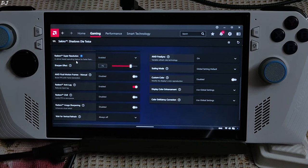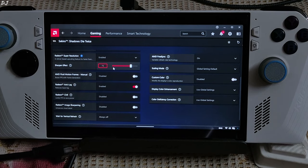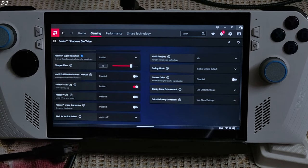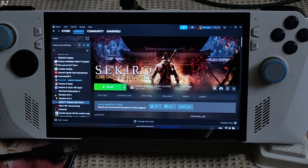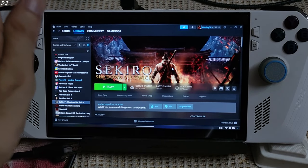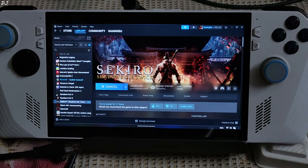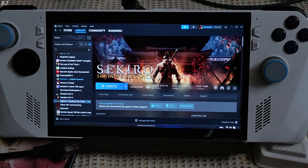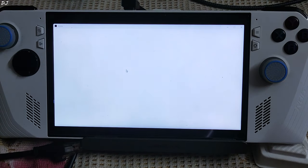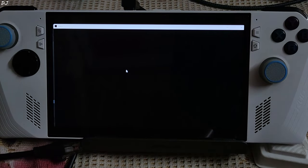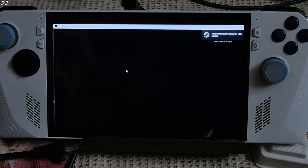I have enabled the Anti-Lag setting. RSI enable will be upscaling the resolution from 720p to Full HD. I have set the UMA buffer size to 6GB. For this game you can also set it to 4GB as it does not consume a lot of VRAM.